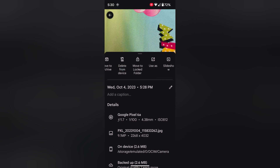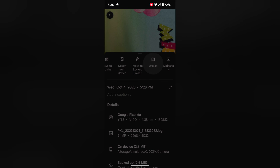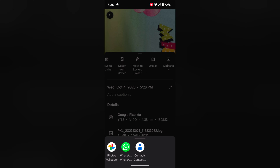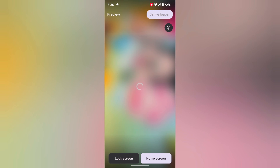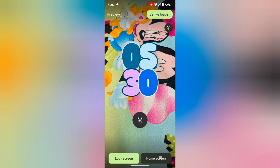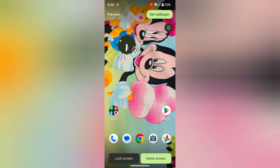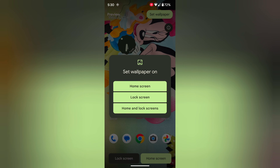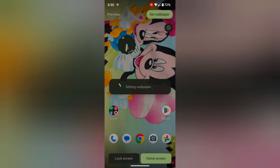Tap on Use As. Tap on Photo Wallpaper. Now you can see the lock screen and home screen preview. Tap on Set Wallpaper at the top right. Choose home and lock screen.